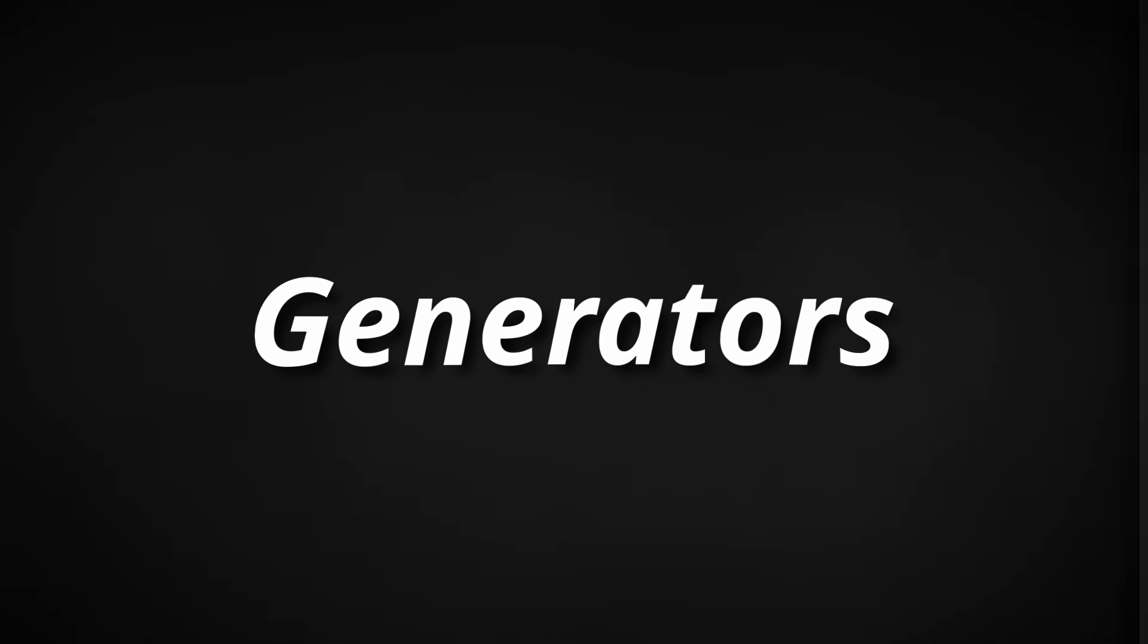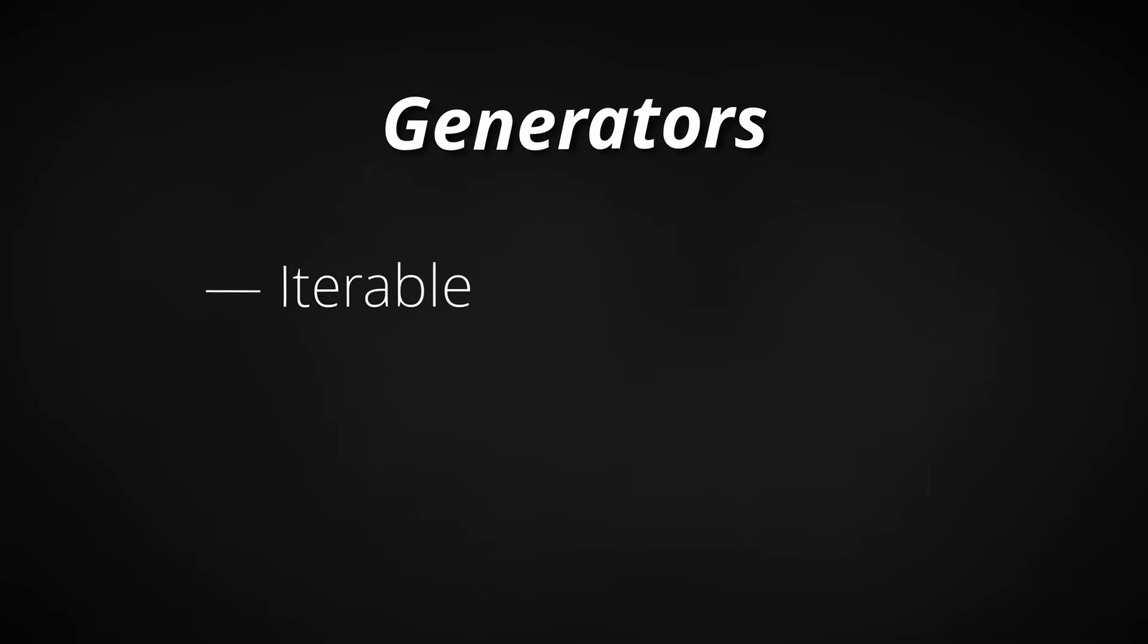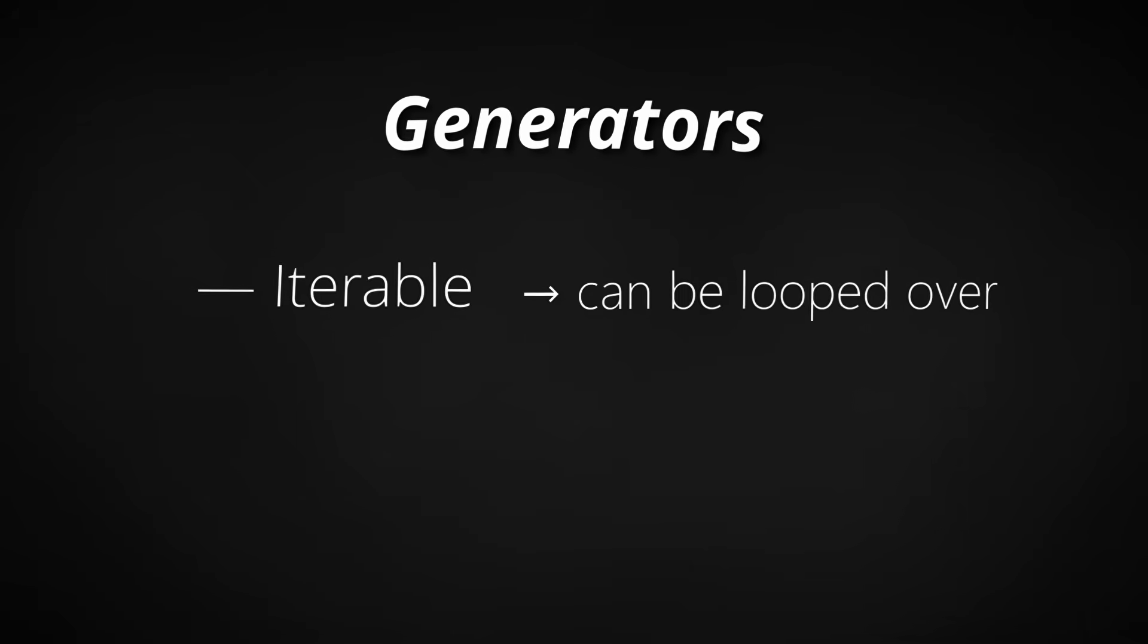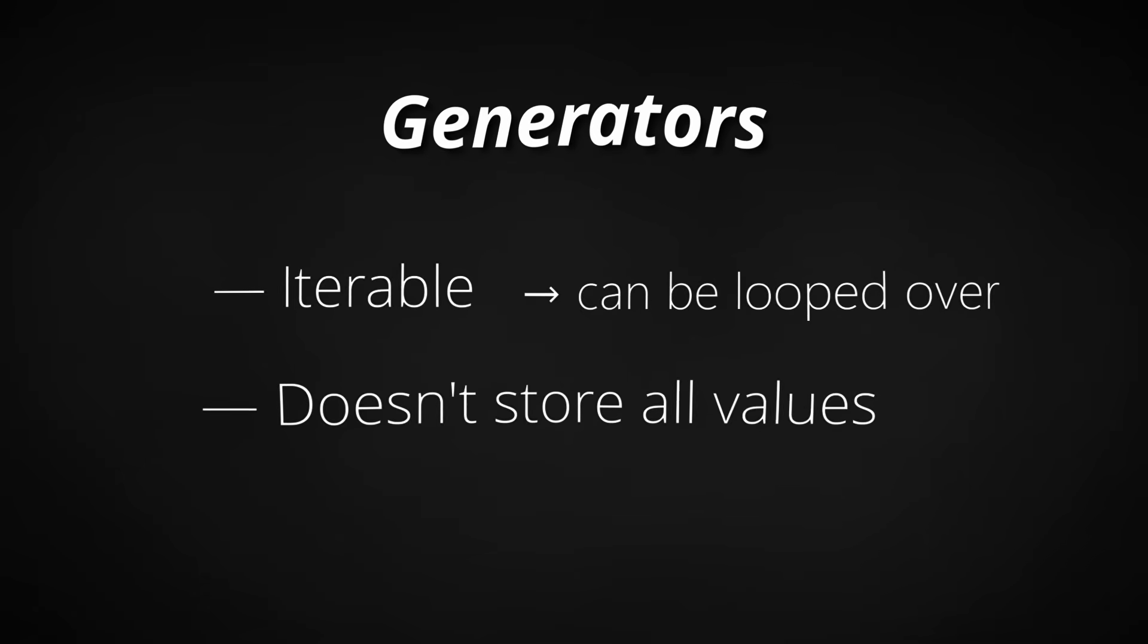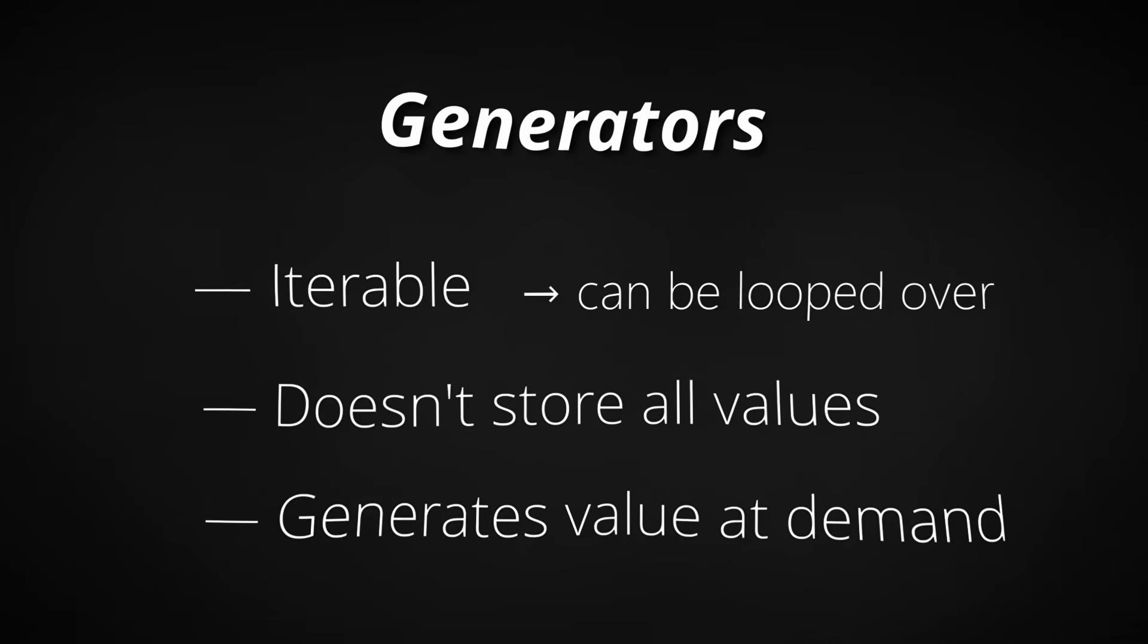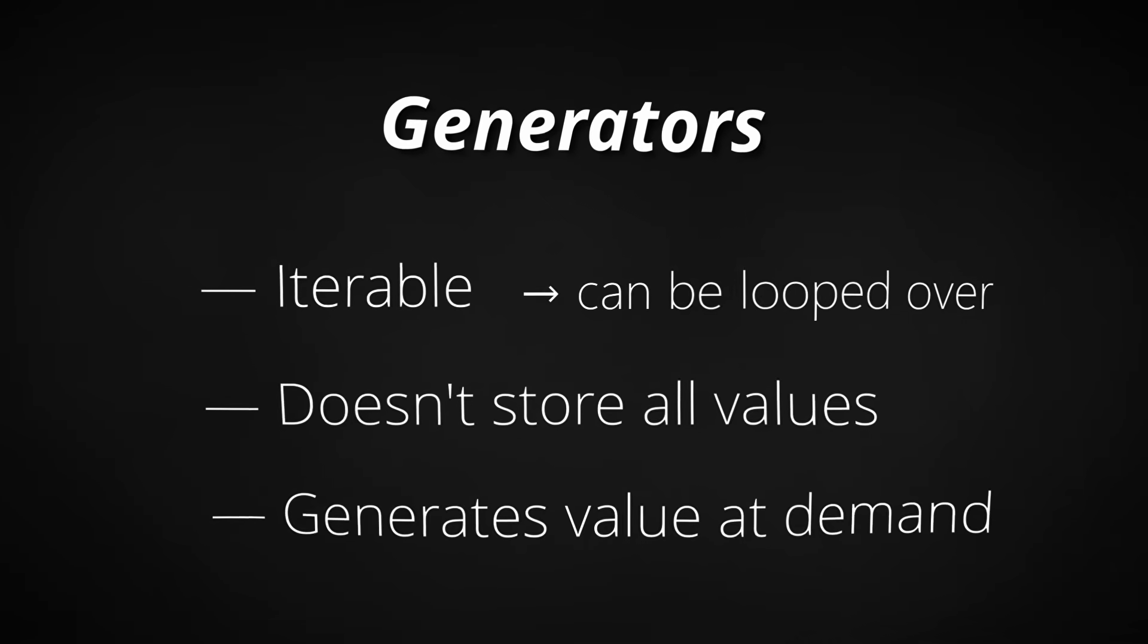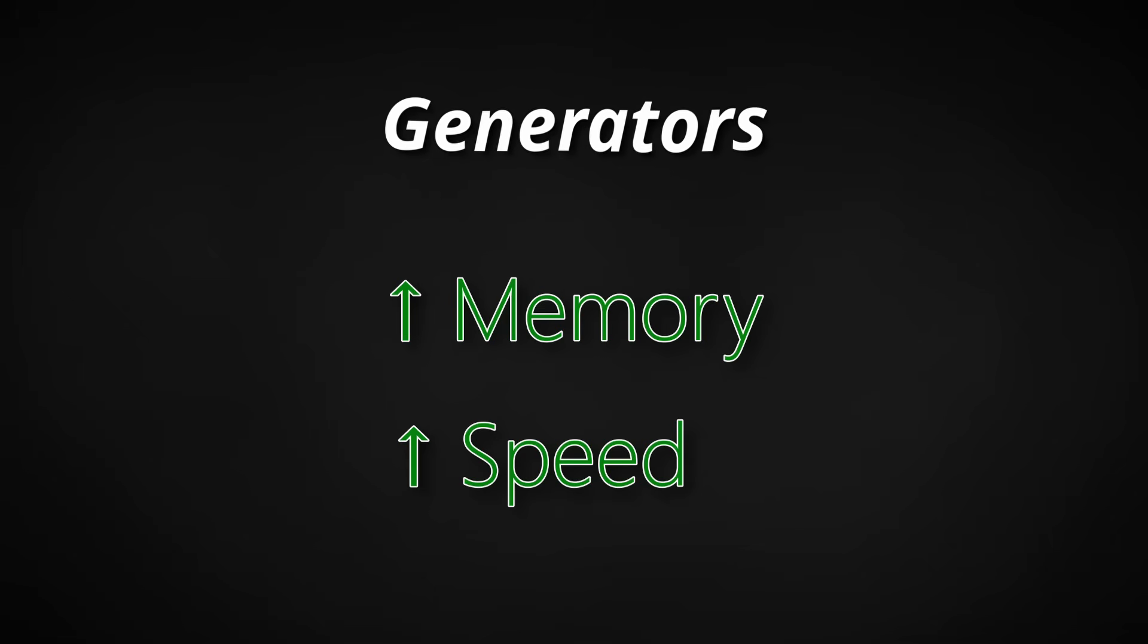The first topic we're going to cover are generators. A generator is a special type of iterable in Python, which just means that you can loop over it kind of like a list. But unlike a list, it doesn't store everything in memory. Instead it produces values one at a time only when you ask for them. This makes generators great for handling large amounts of data efficiently without slowing your program down or using too much memory.